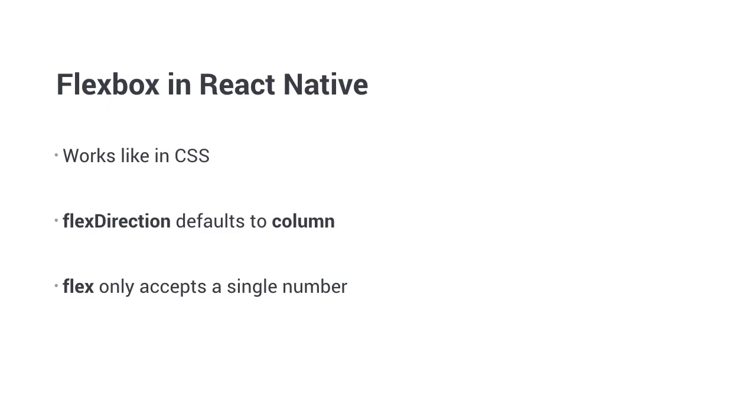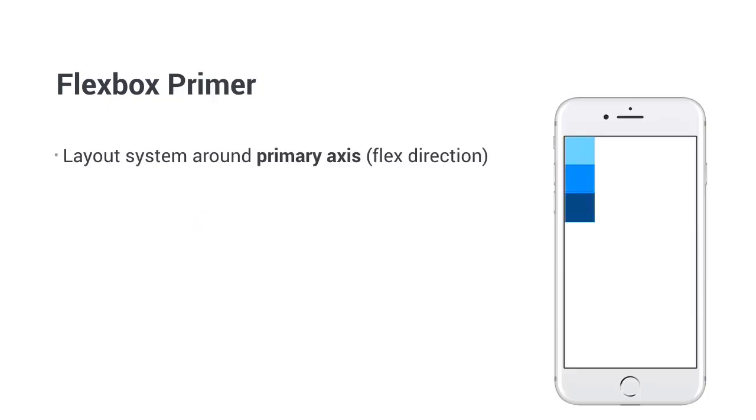If you don't know about flexbox, here is a quick primer. Flexbox is a system to layout elements within other elements. It has two axes, a primary axis that gets defined by flex direction, and the other one is called secondary axis.